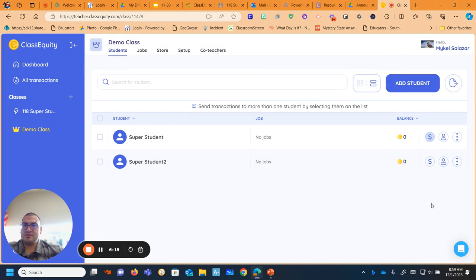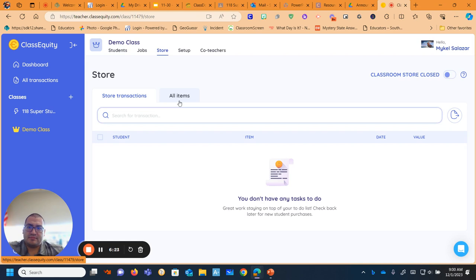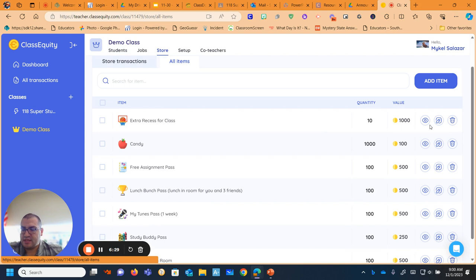And then the last thing I'll show you is what items I have in my store. And I do change these out from time to time. So in my store, I have students who like to save and they can buy an extra recess for the class.